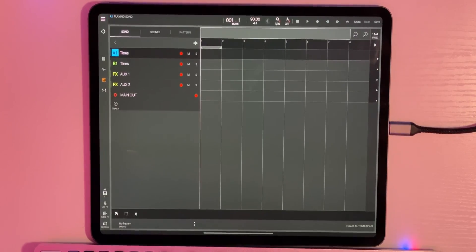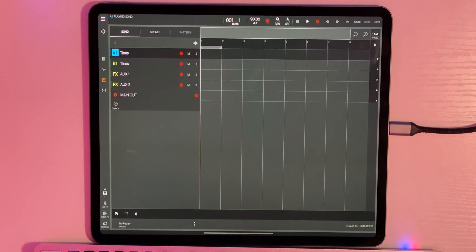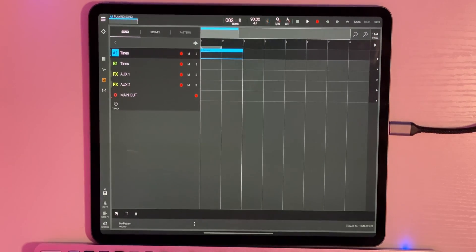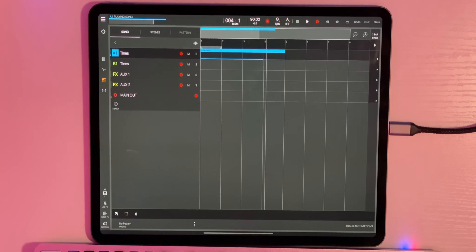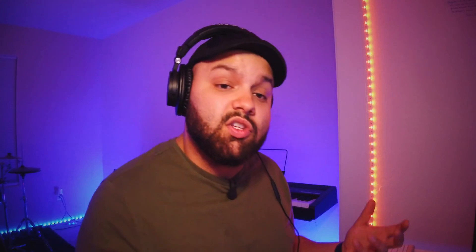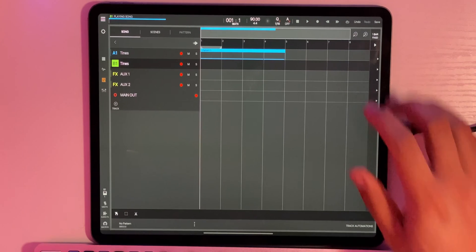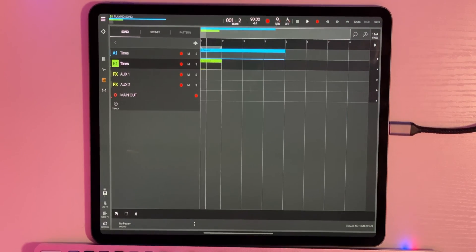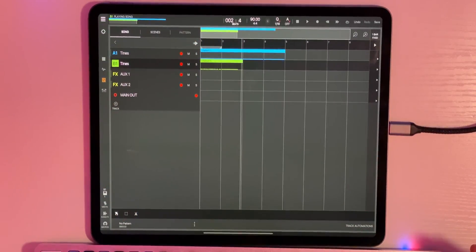This has full MIDI support, so I'm going to go ahead and connect my CME X Key Air. I'll just play in something basic so we can see how it works. So we've got that part in. I can click my other Tynes plugin and play something over it. I've got two different plugins going and they're both Tynes.